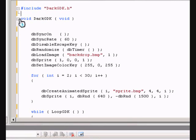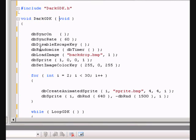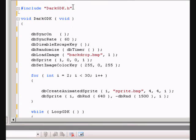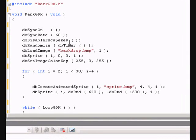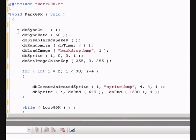Next, we come into our main function. This is void darkgdk. This is instead of the main function, but it is recognized by darkgdk as the main function.